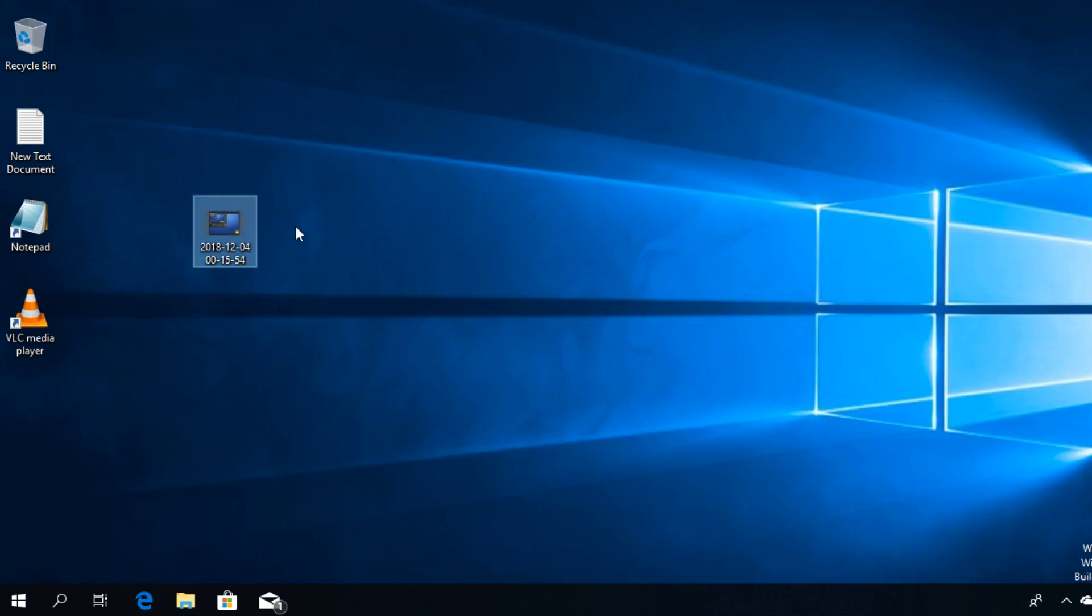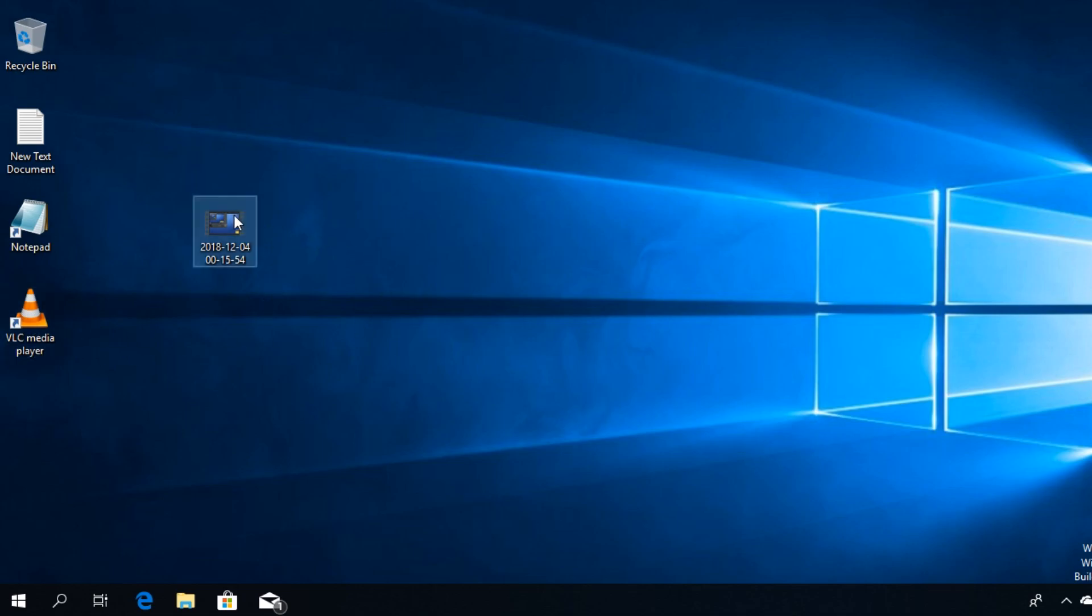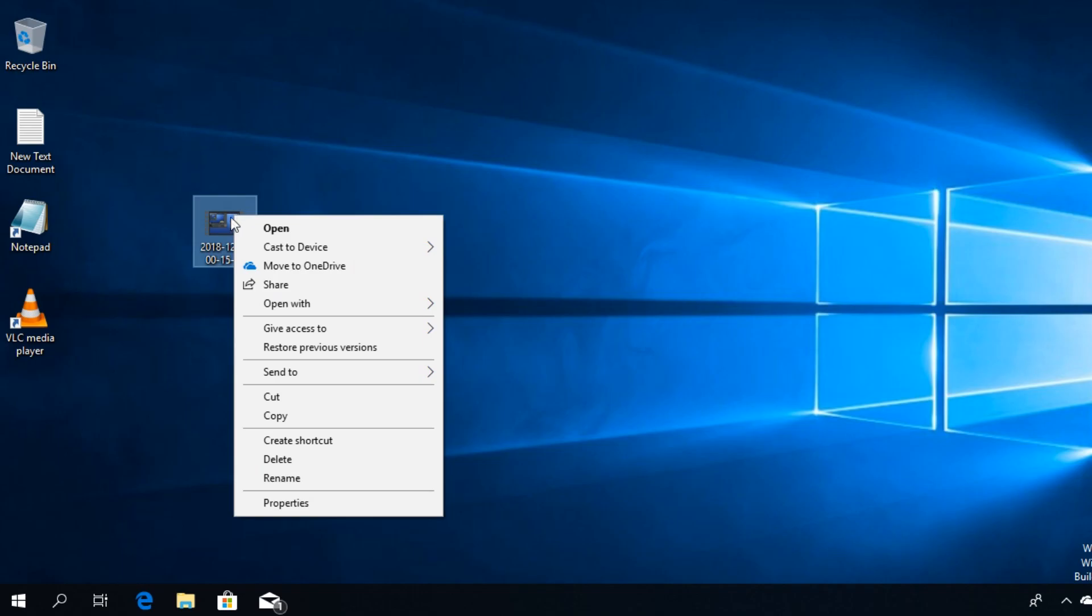I have this video here. This video, as you can see, will open up in the Windows official video player. But if I want to make VLC Media Player the default one, I'm going to have to right-click on the video.